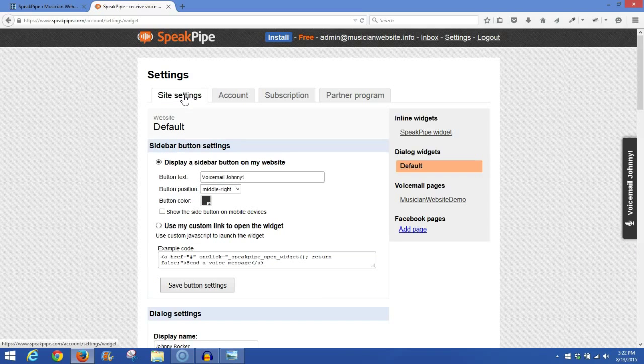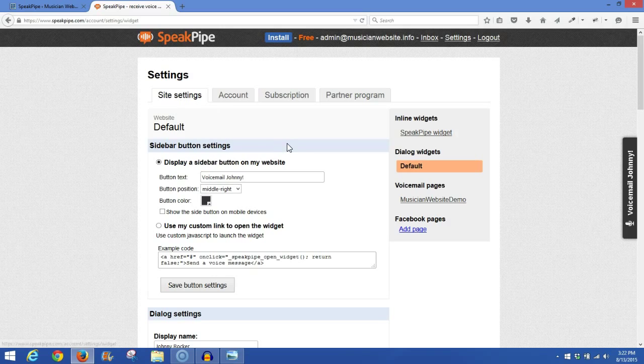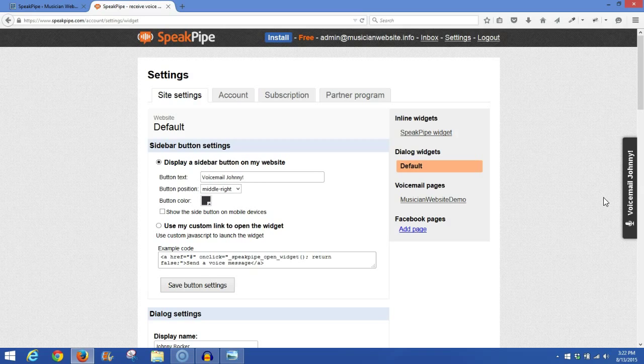Now, here's where you're going to be able to configure all the settings for SpeakPipe as it will display on your website. Now, as you see at the top here, the button text, I have typed in here Voicemail Johnny. And if we'll look over here on the right, you'll see Voicemail Johnny. That's what will go on the button, whatever you type in here.